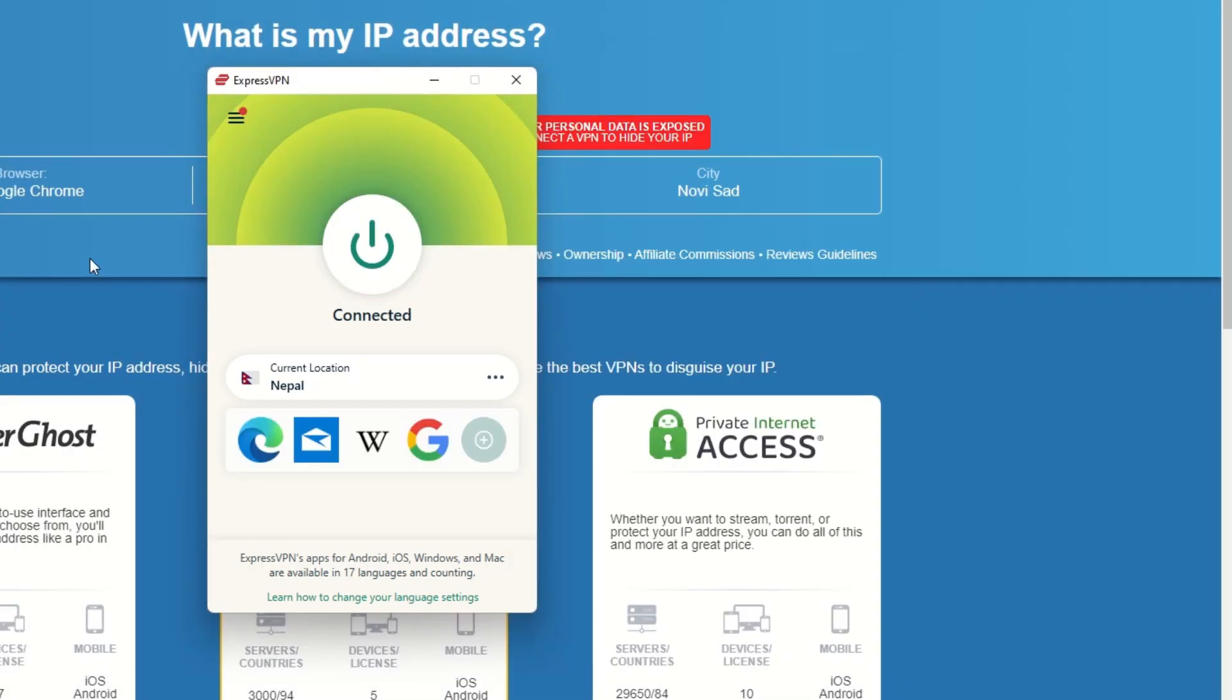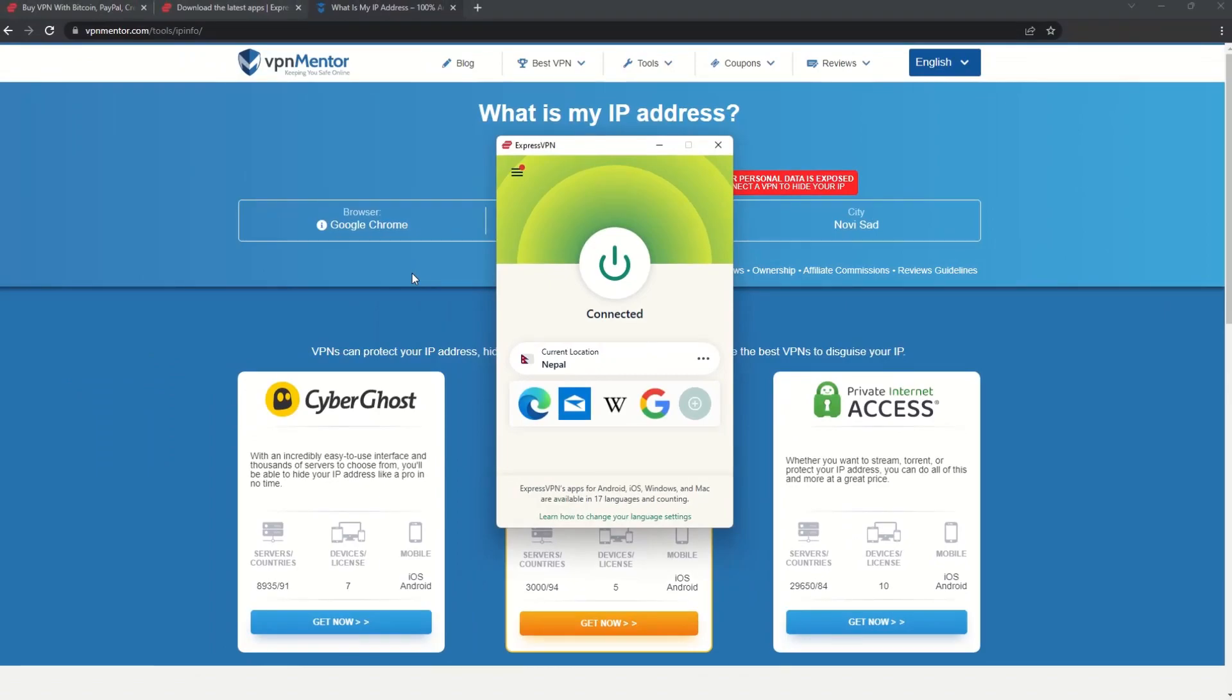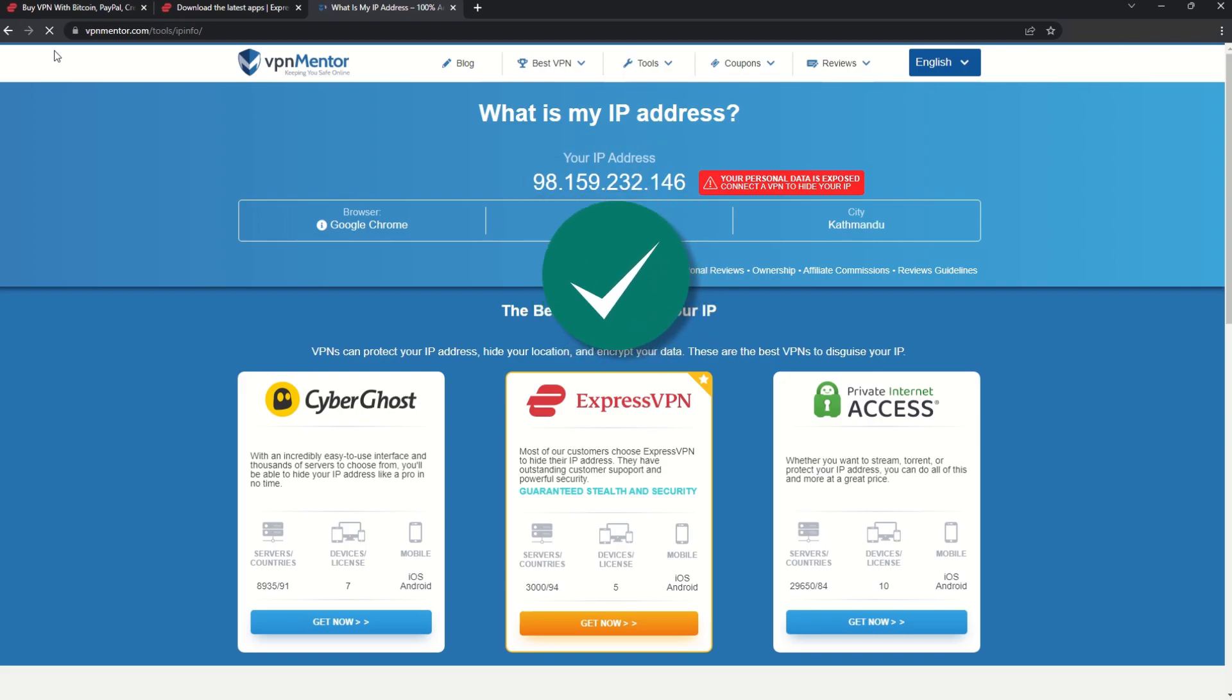That's it! Once you're connected to the VPN server, go to the IP checker tool and refresh. And look at that! You've successfully changed your IP address.